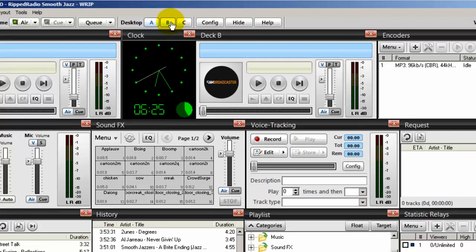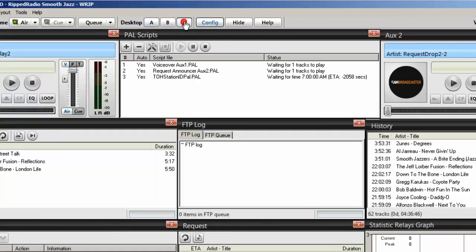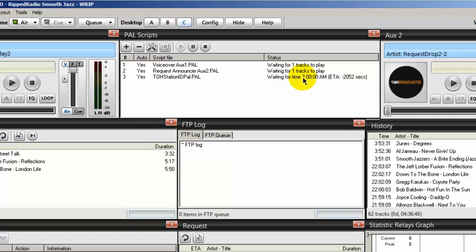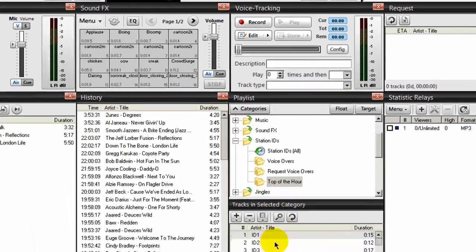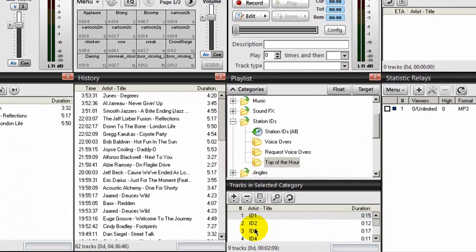Then at the next hour, which will be 8 o'clock a.m., it runs another Station ID. Then at 9, 10, 11, 12, and so forth, it will run a different Station ID.